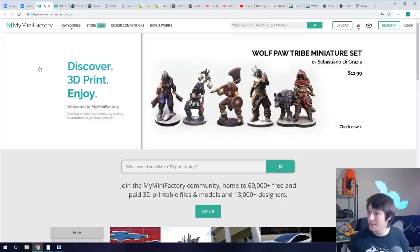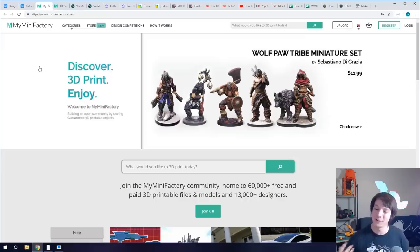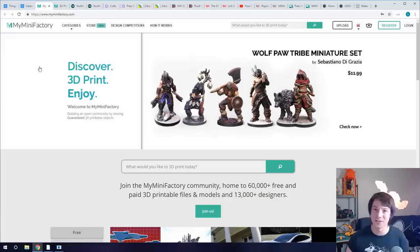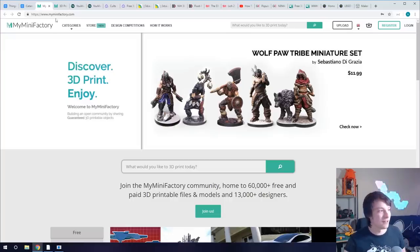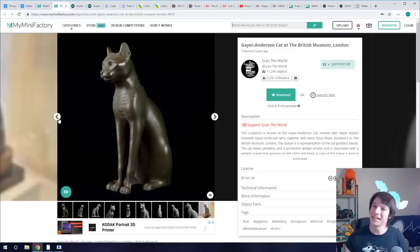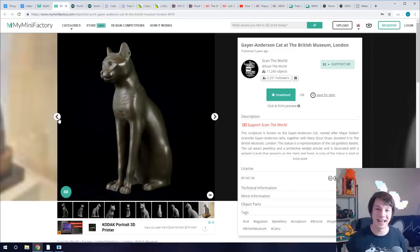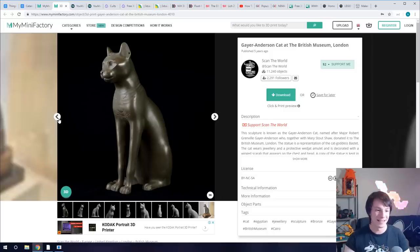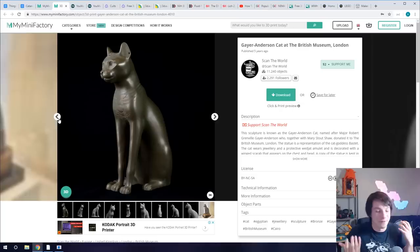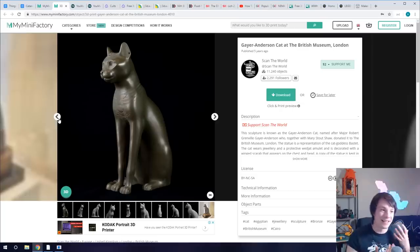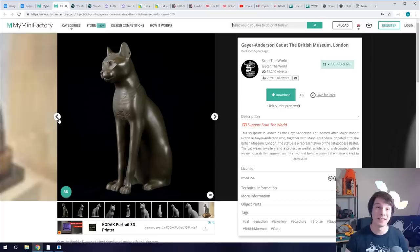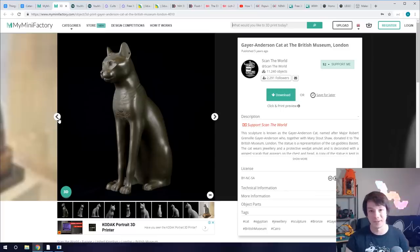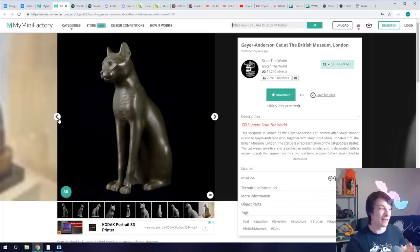My personal favorite are the models from the Scan the World initiative where people go to museums around the world and sites and 3D scan things like statues and artifacts and then make them available for free to download and print. So for example you would have seen this on the channel, this is the Gayer-Anderson cat which is an Egyptian cat and it's a fantastic artifact and a very fantastic 3D print.